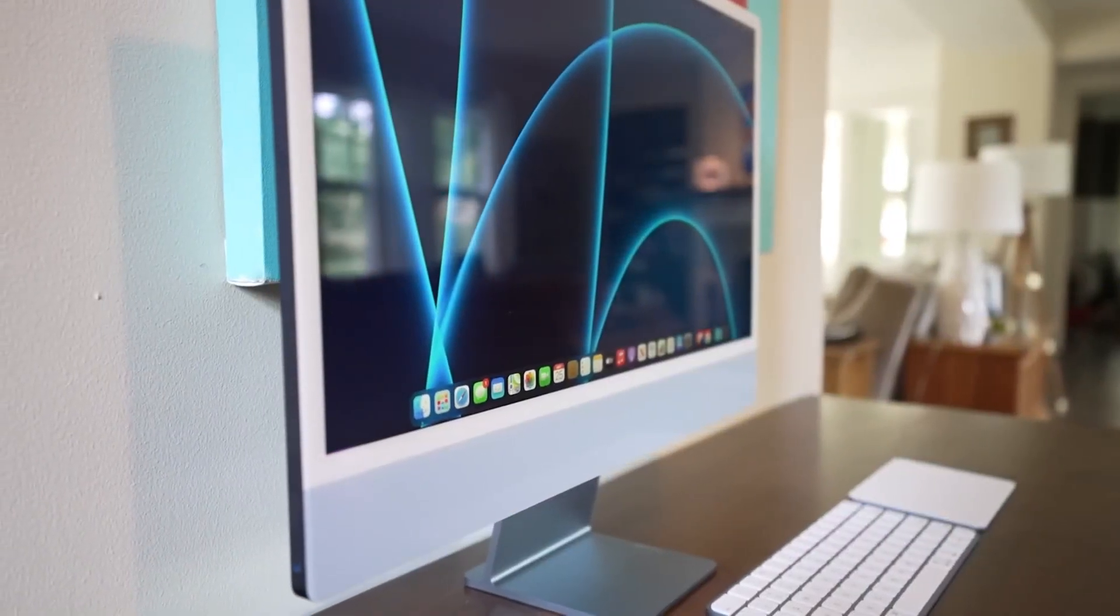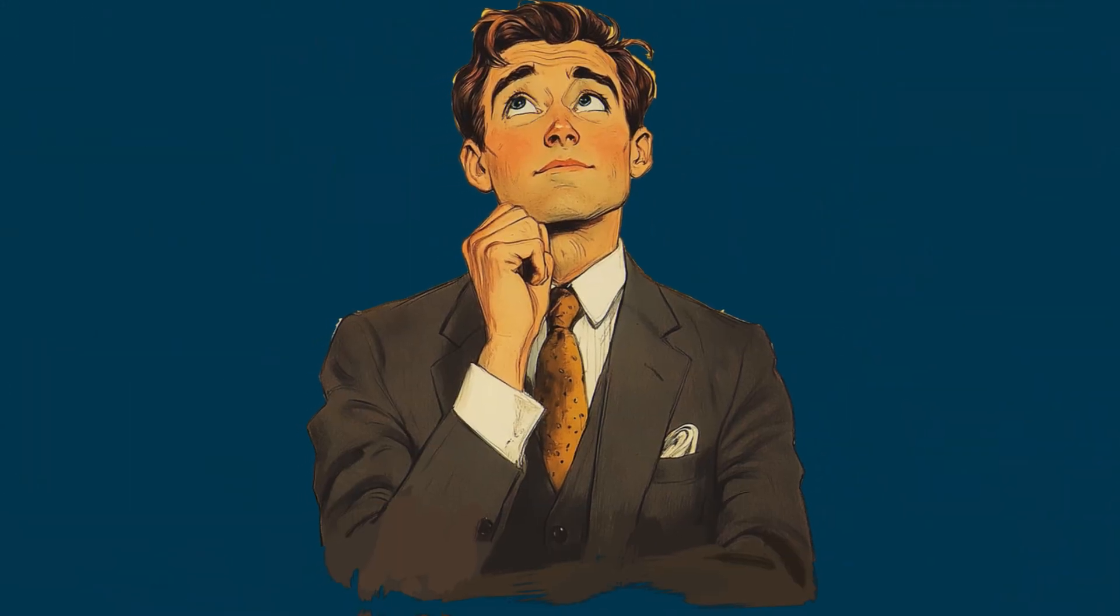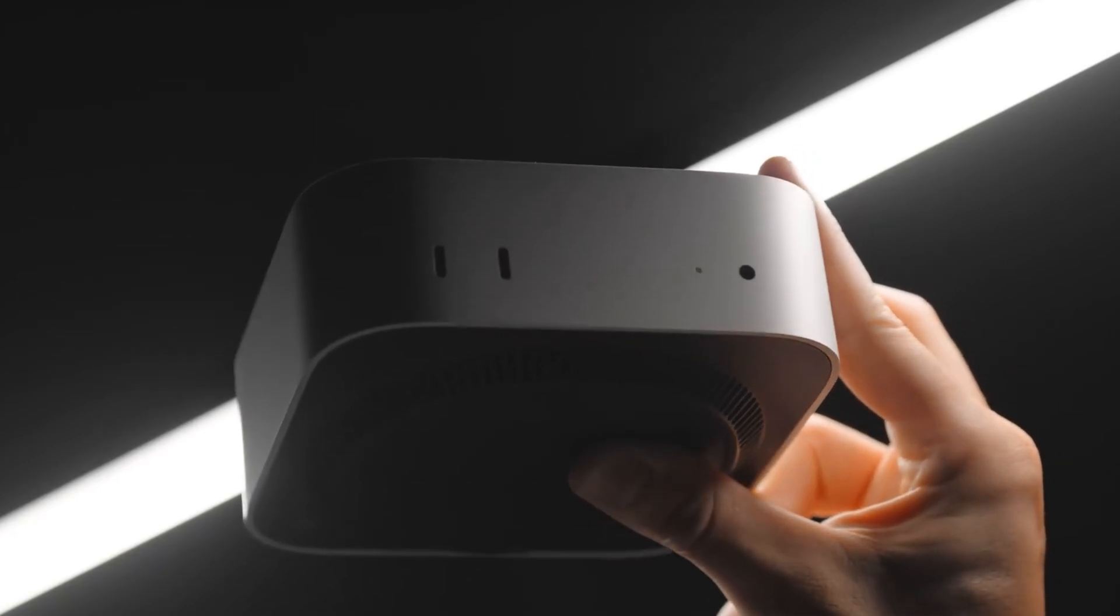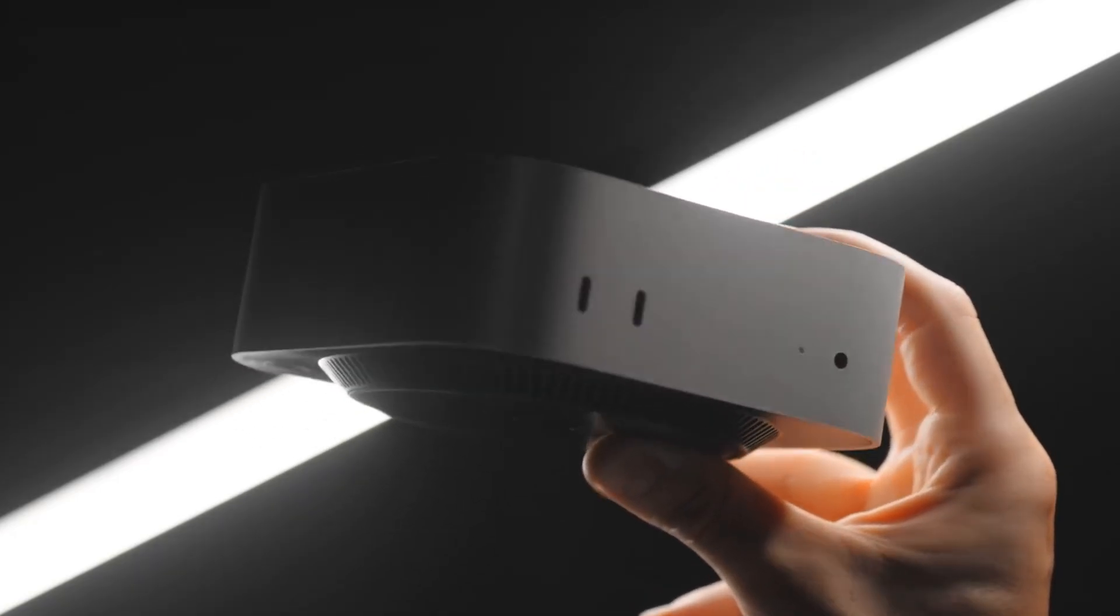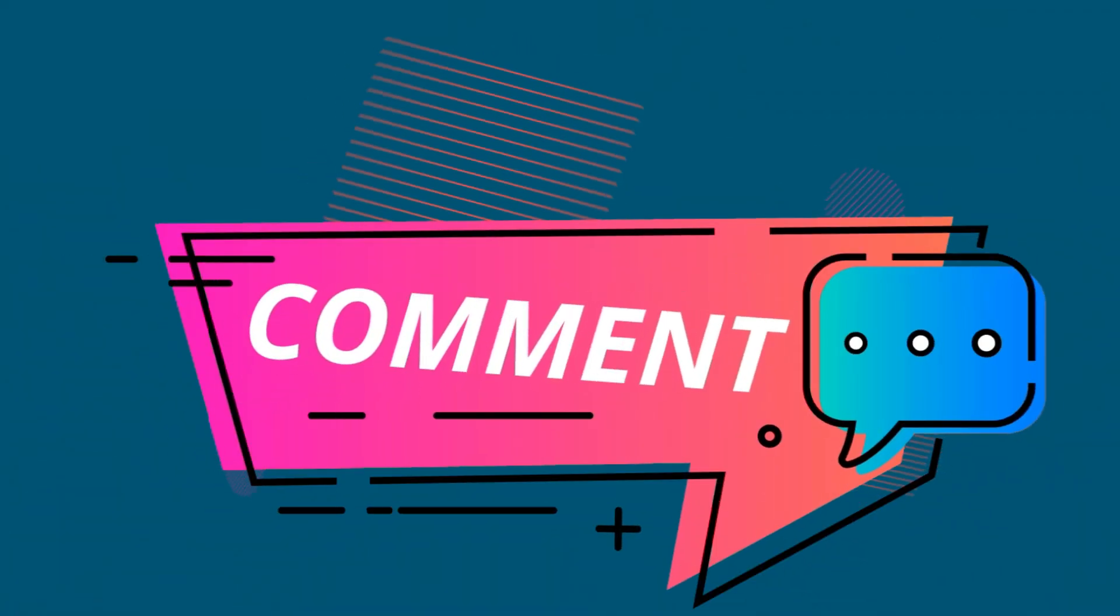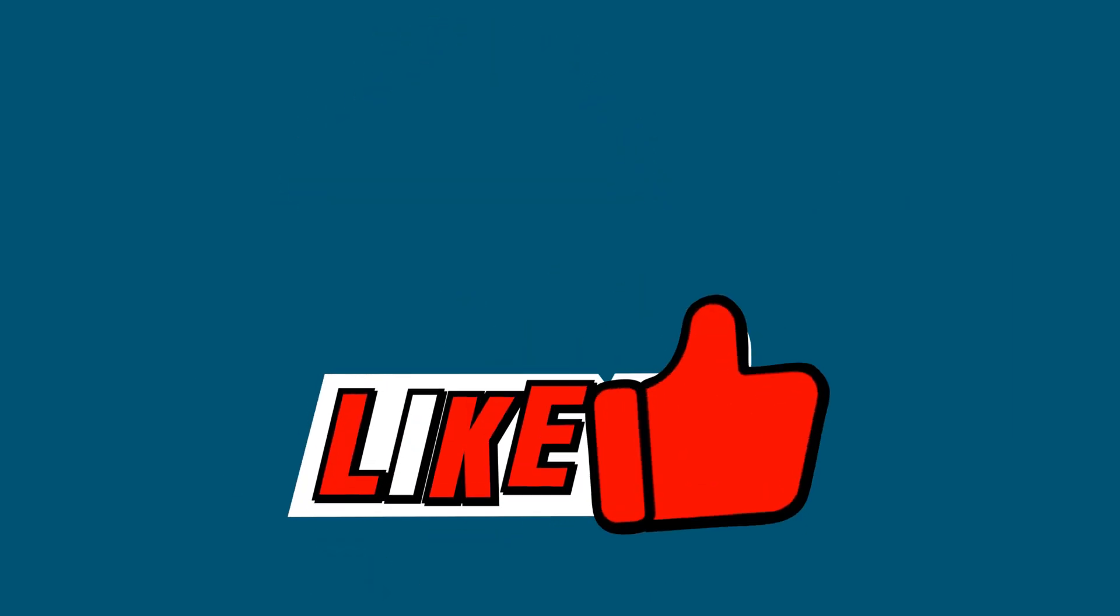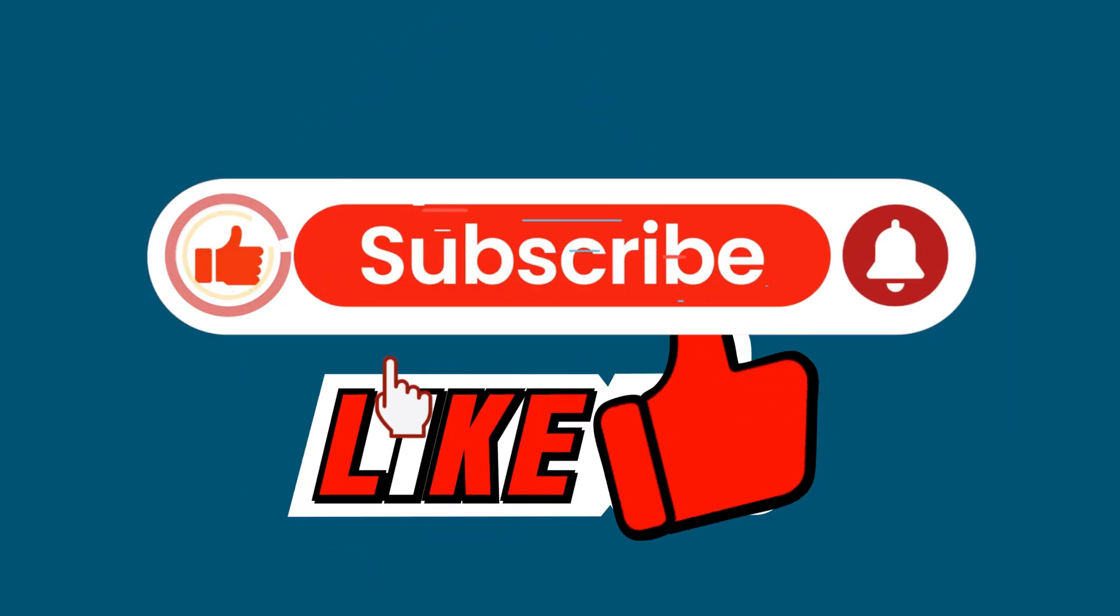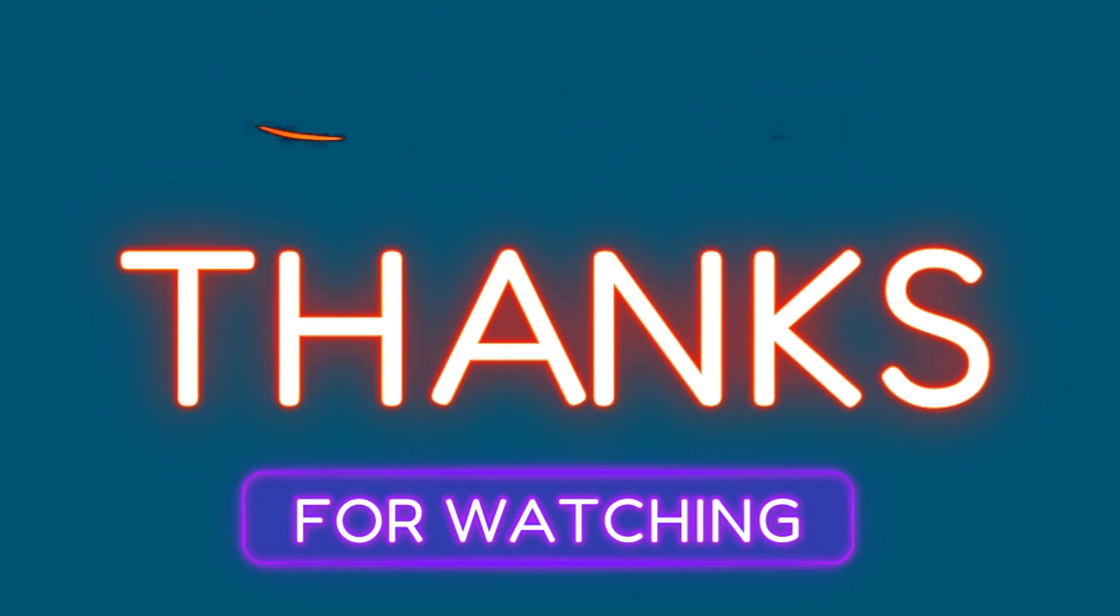What do you think? Are you planning to hold on to your current Mac, or maybe eyeing a Mac Mini with long-term use in mind? Let me know in the comments below. If you found this video helpful, give it a thumbs up and don't forget to subscribe for more tech insights. Thanks for watching—I'll see you in the next one!